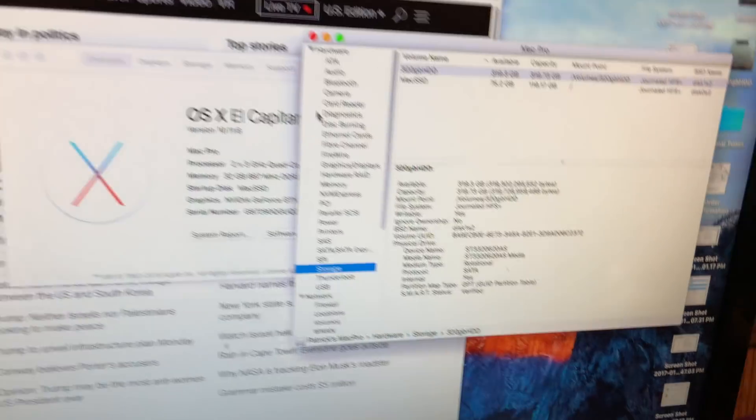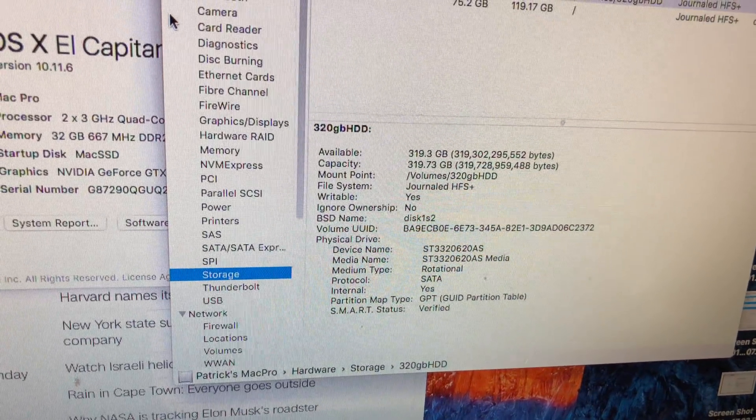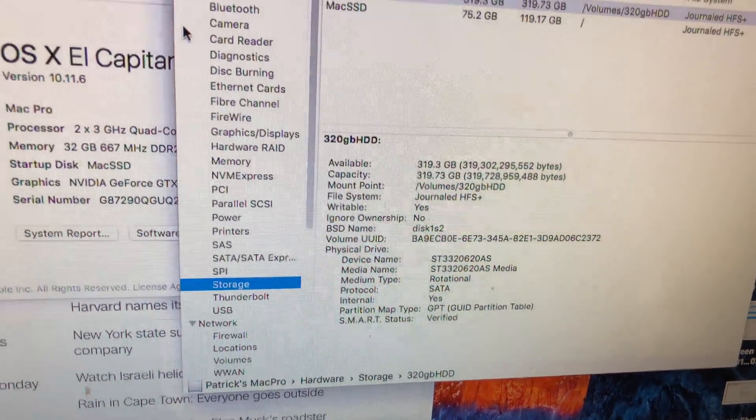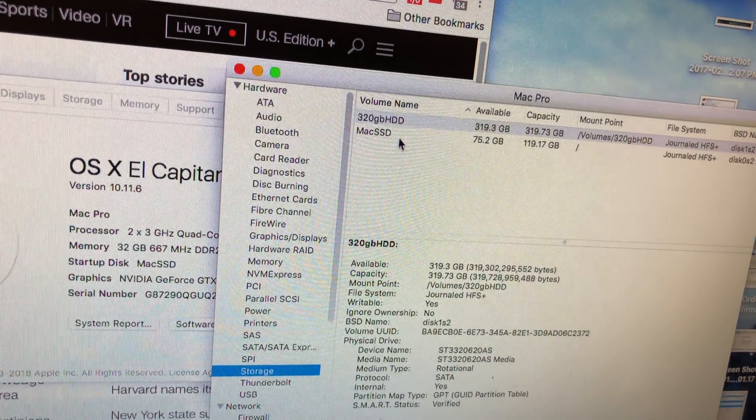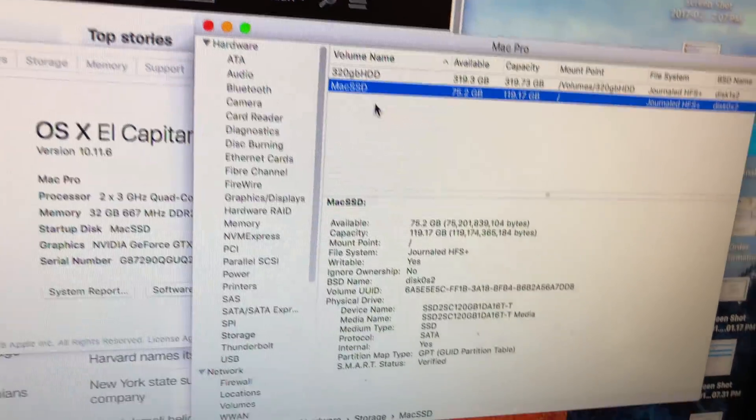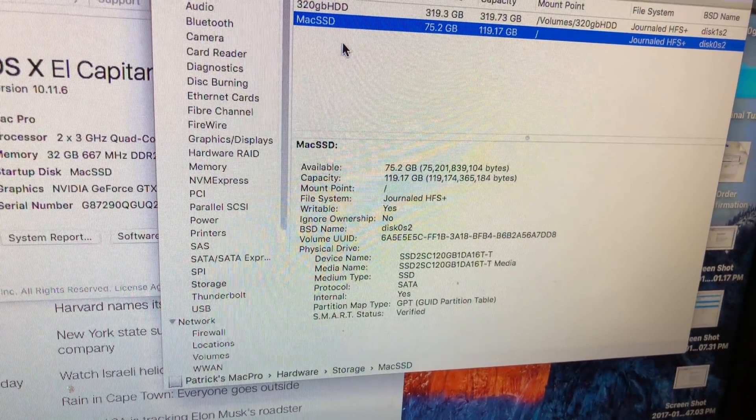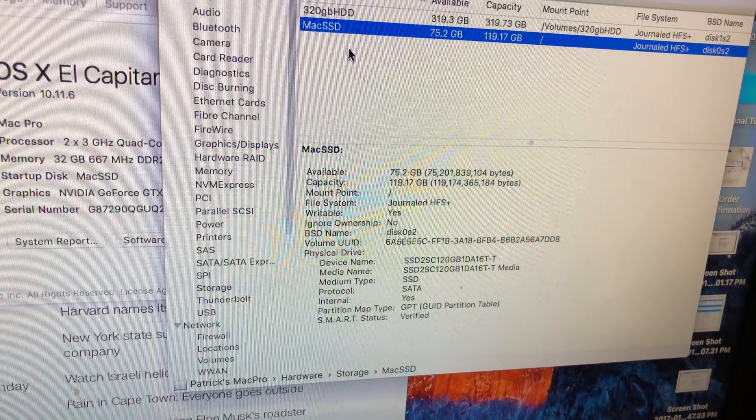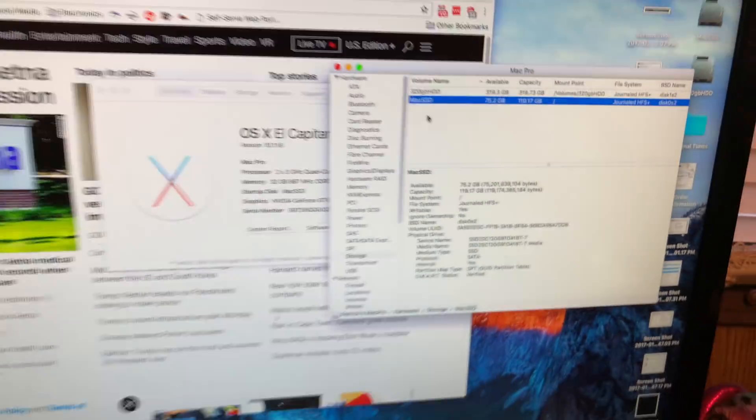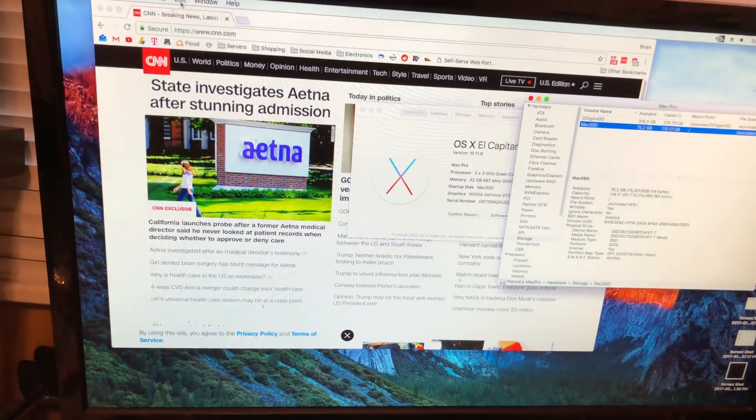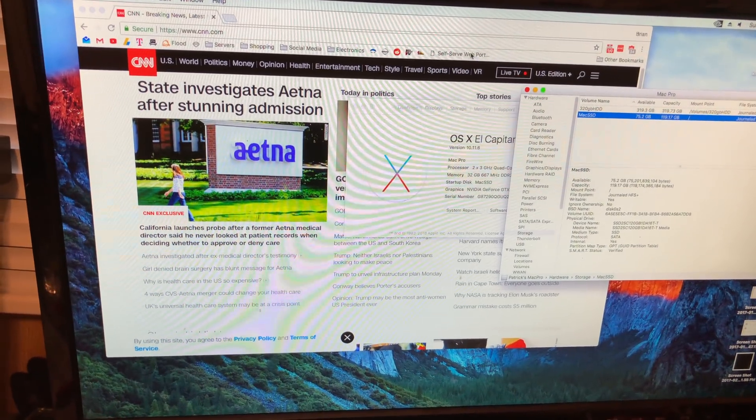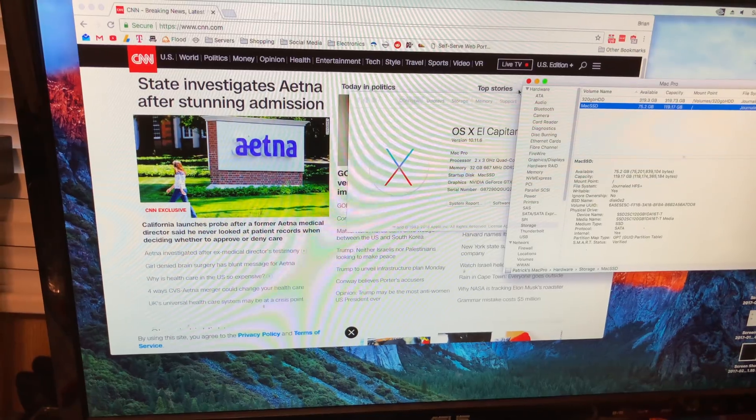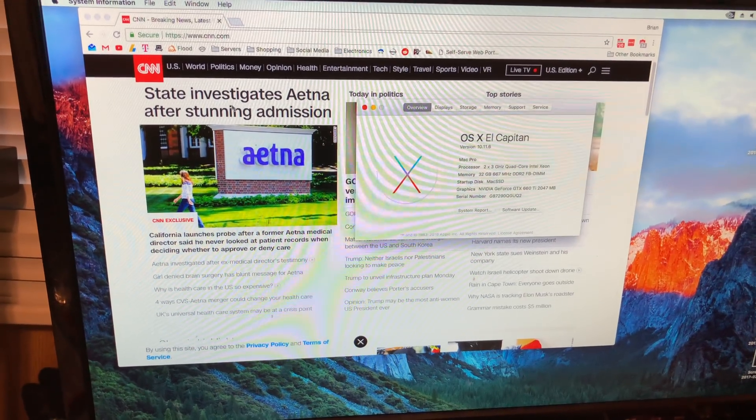SSD. Cool. So, is a Mac Pro still relevant in 2018? Yes. Yes, it is. I've played Steam games on this thing. It does no problem.